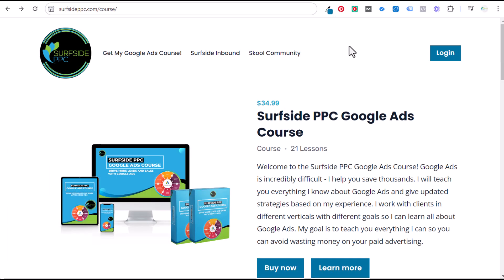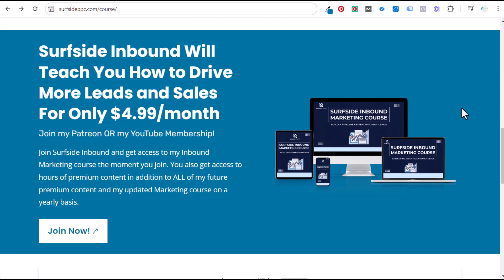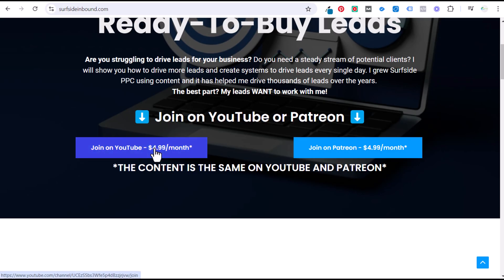Quick promotion: if you like my content, I have a Google Ads course available — 21 lessons over 10 hours for $34.99, at surfsideppc.com/course. If you're interested in driving more leads for your business, join Surfside Inbound for $4.99 a month on Patreon or through my YouTube membership, and you'll get access to all my premium content including a five and a half hour inbound marketing course. Thank you.